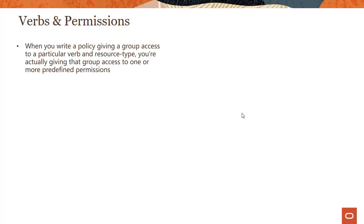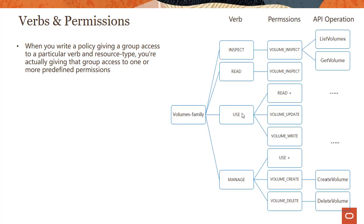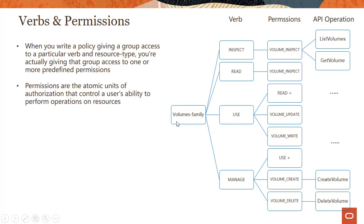In reality, when you write a policy giving a group access to a particular verb and resource type, you are actually giving that group access to one or more predefined permissions — we are just making it simpler for you. For example, look at something like the volumes family. The various verbs possible are inspect, read, use, and manage — the four tiers. Behind the scenes, you have permissions tied to each of these verbs.